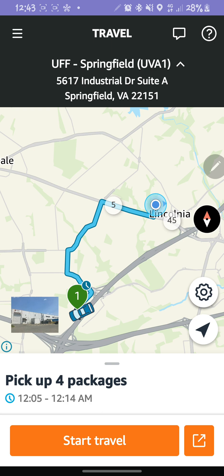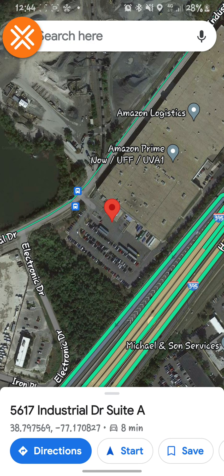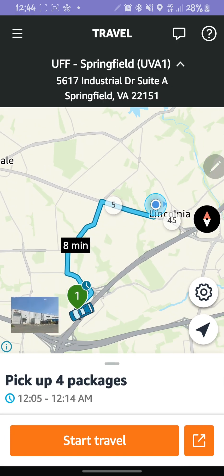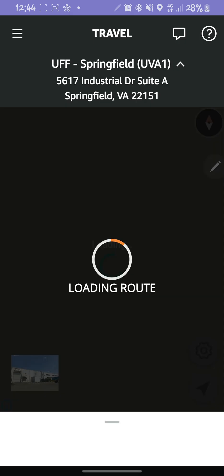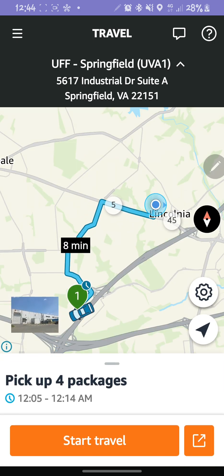In order to use an external navigation app instead of Amazon Flex itself, you have to click on this square with the arrow on the bottom right side of the Amazon Flex screen. The problem I was facing — you guys can see — is that whenever I clicked that, it would take me to Google Maps, but I wanted to use Waze instead. I tried to find videos that could help but couldn't find one.